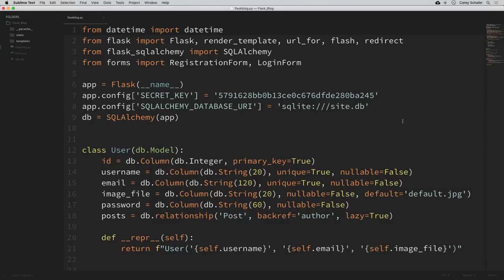You can dodge a lot of headaches by creating it as a package from the beginning, but I see a lot of people using modules like we've done so far. So I wanted to show you the process of converting these into using a package and also the reasons why you'd want to do that.